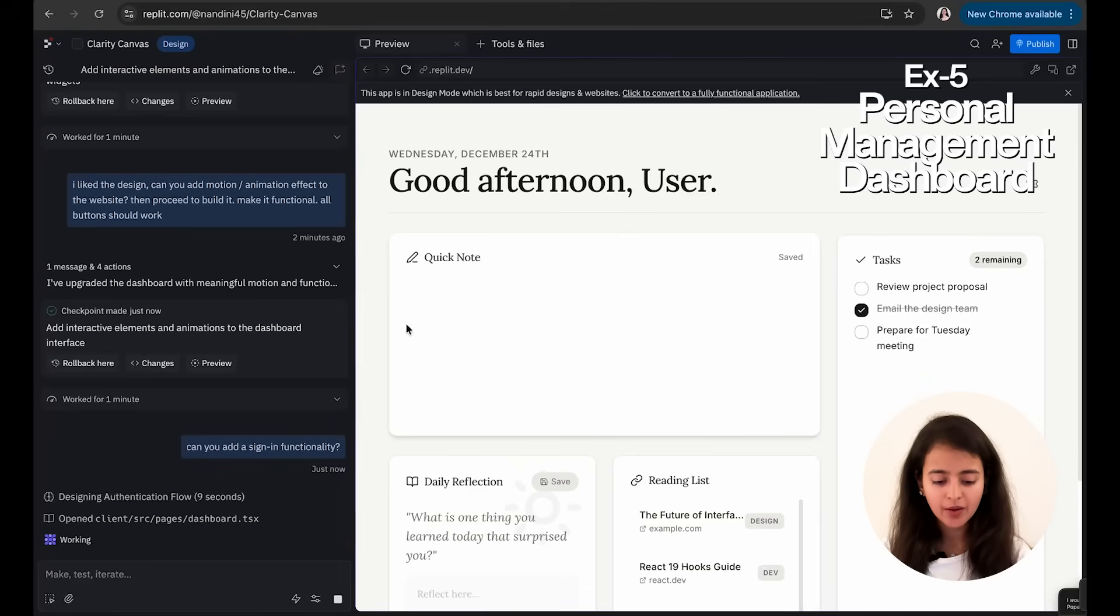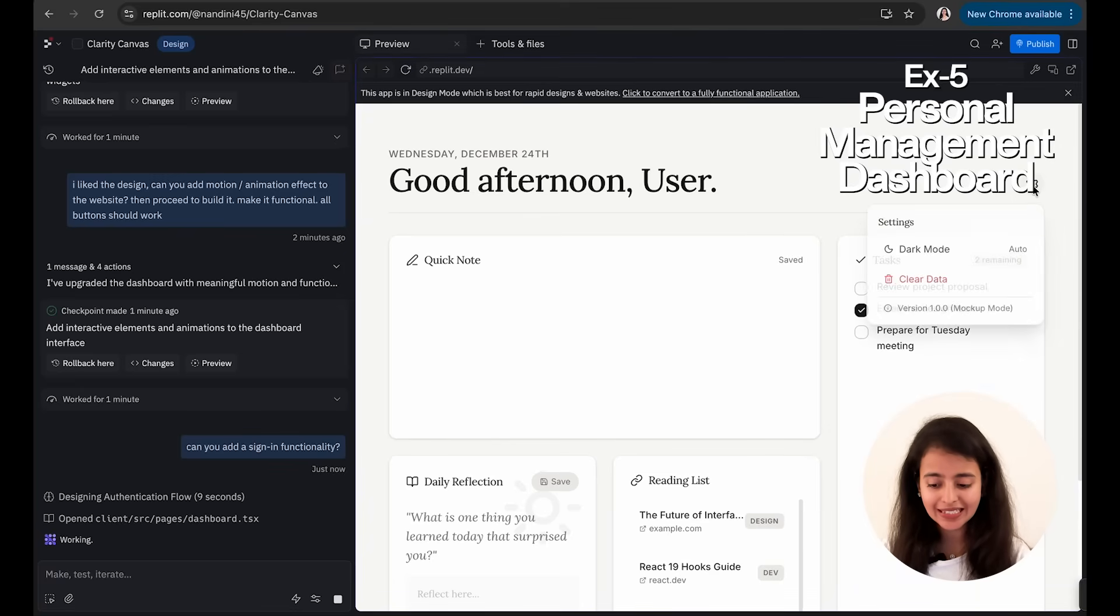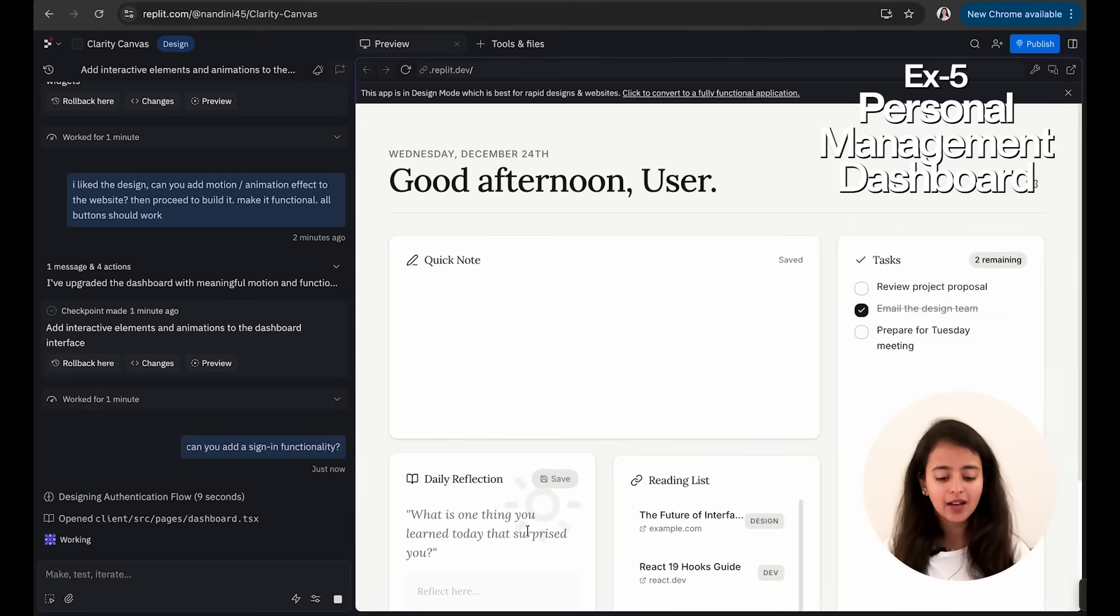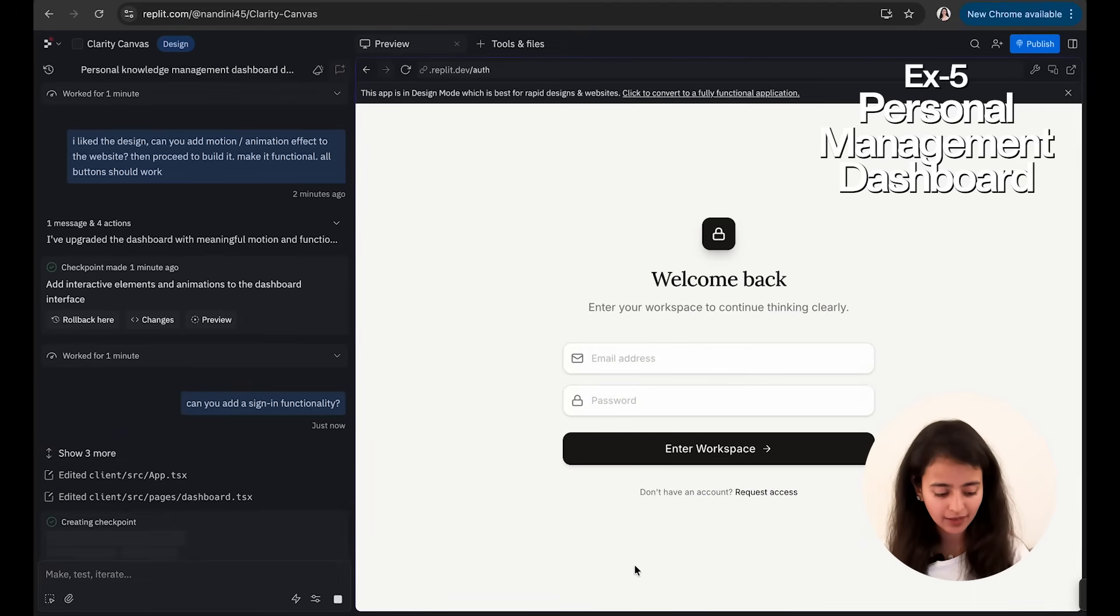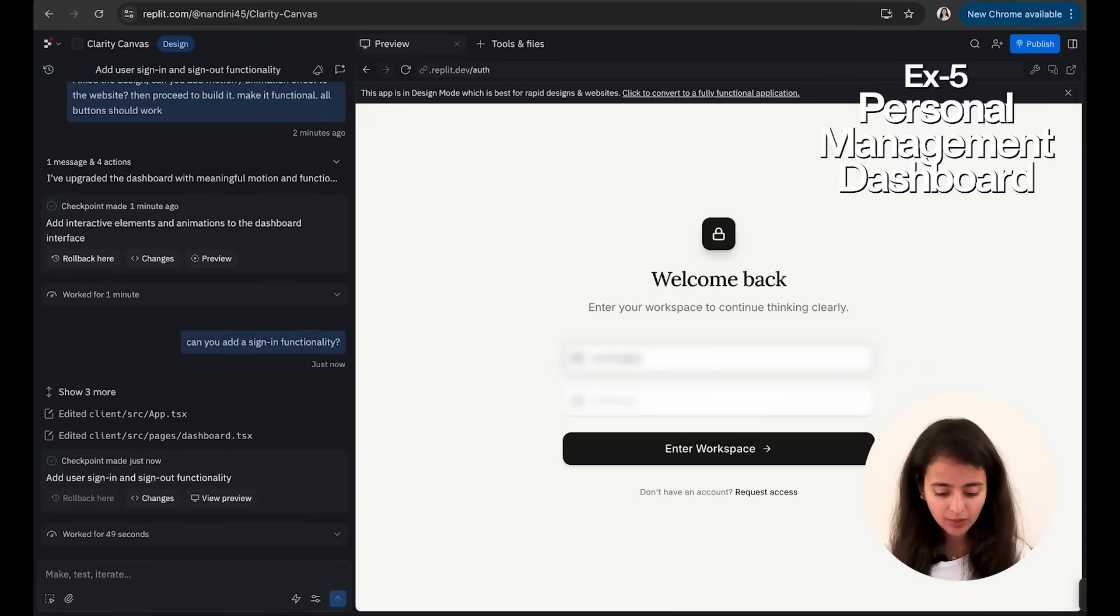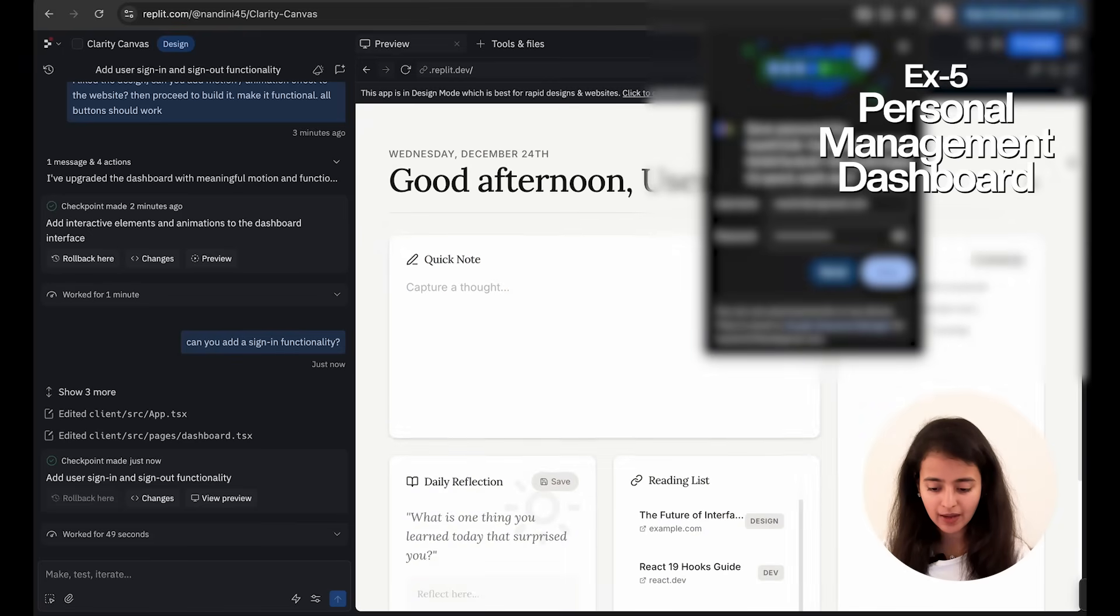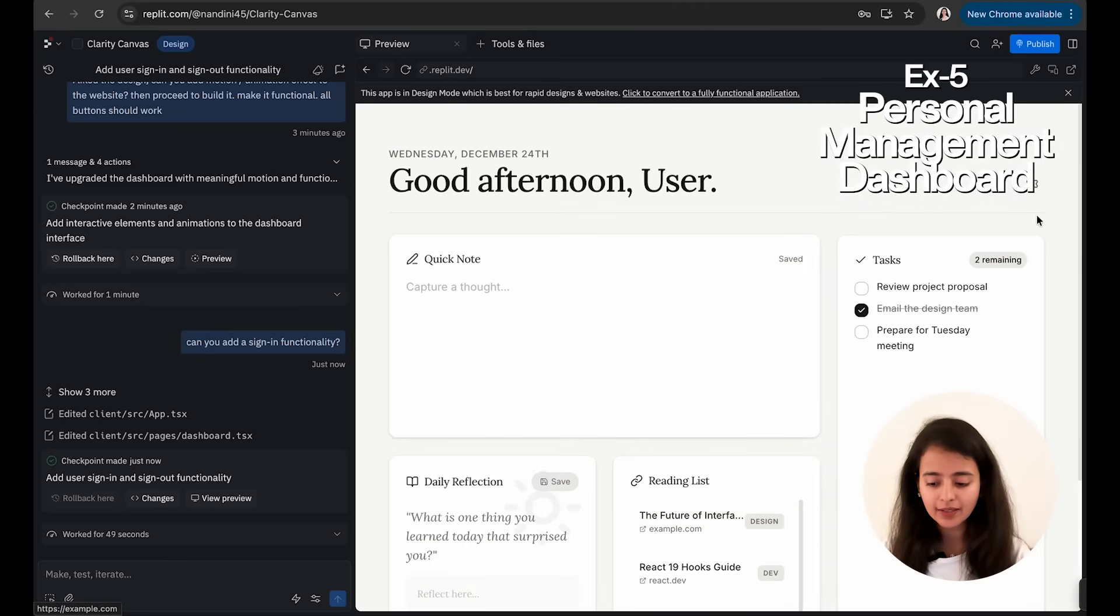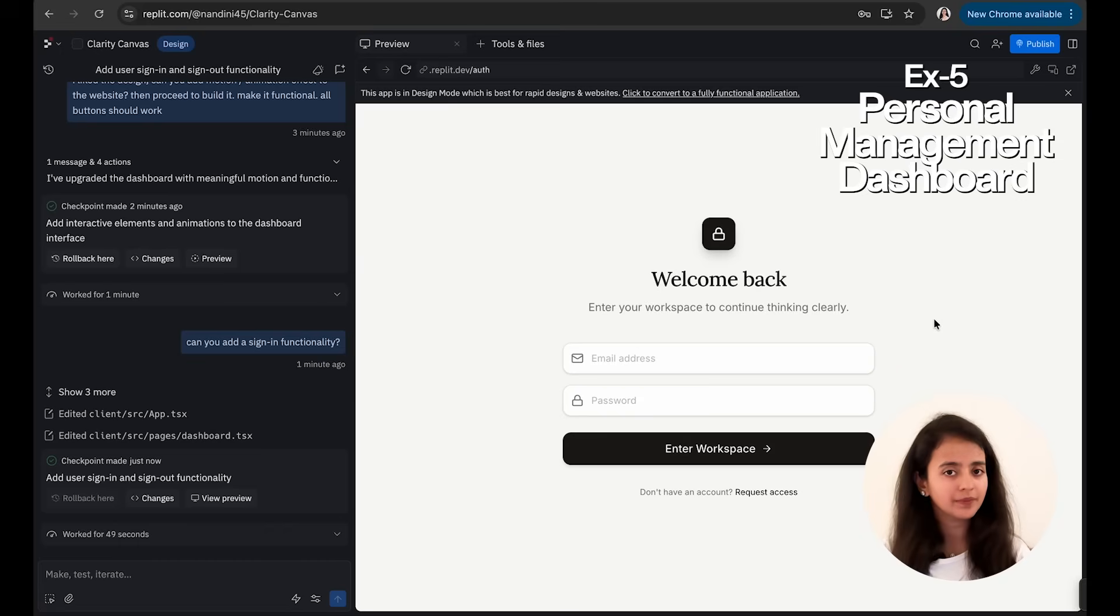Okay, so now it is in the build mode, and you can see this Settings button is working now. There are two options: one is a dark mode and there's a clear data. But I wanted to add authentication functionality here, so I've asked it to build a sign-in functionality, and see, it is done. Once you type your email—let's say I type this—and I type my password, I will enter to my workspace, and now I can start adding things. And there's an option to sign out as well: dark mode, clear data, and you can add things here. Let's say if I click on sign out, I'm signed out. So I did that in 49 seconds.